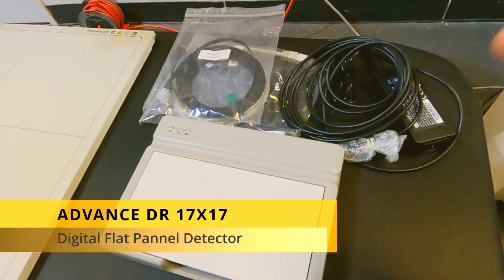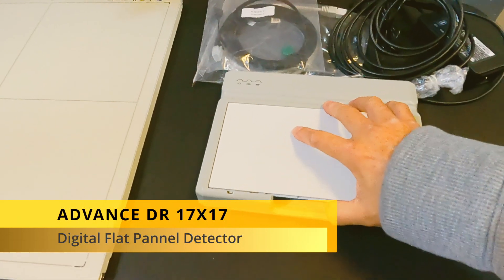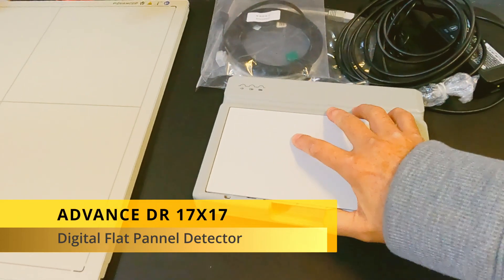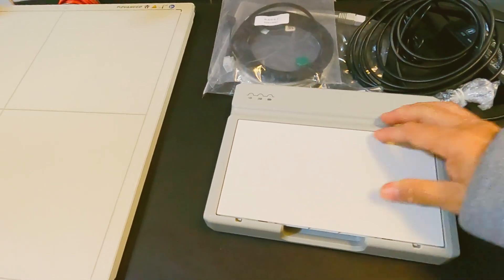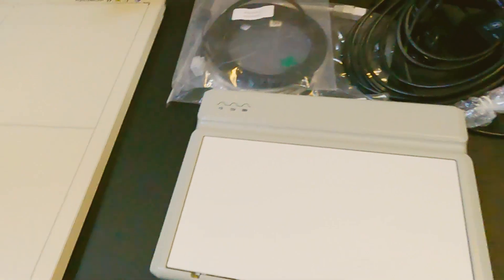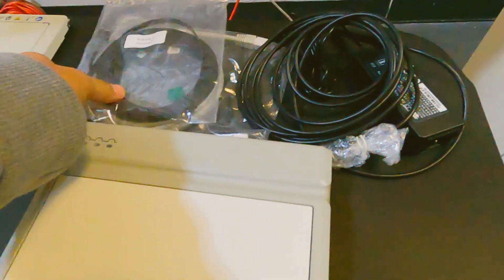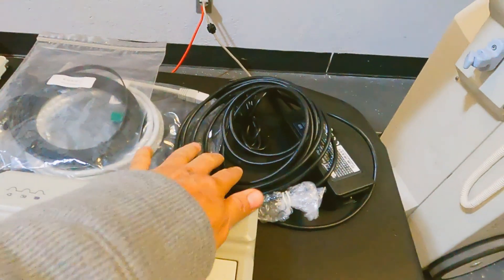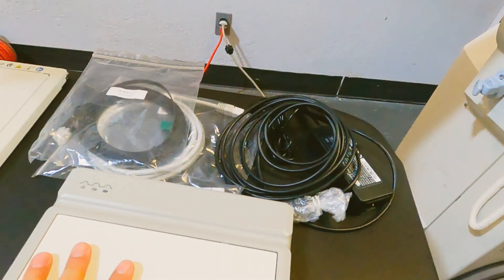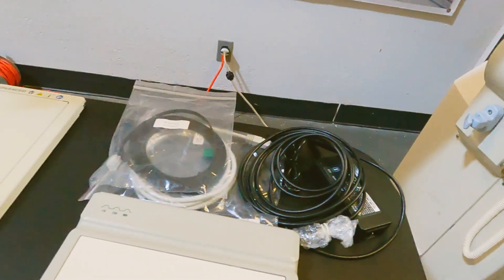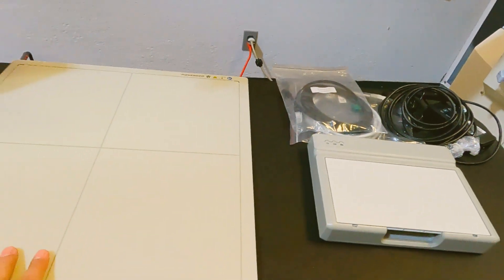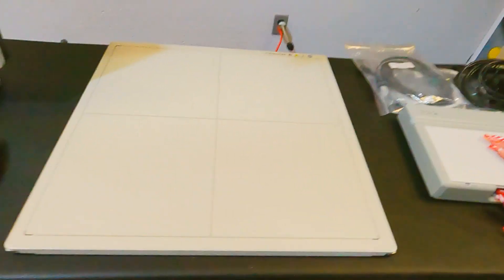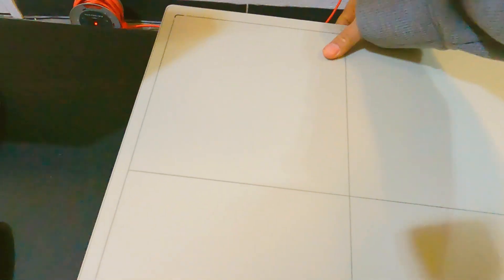This wireless flat panel detector comes with an external battery charger and a set of two batteries, also the communication cables for wire connections and detector power supply, so you can connect the detector to the standard power supply.